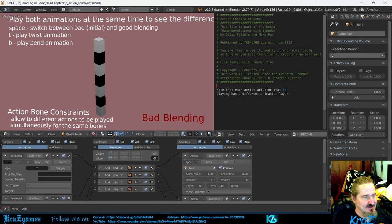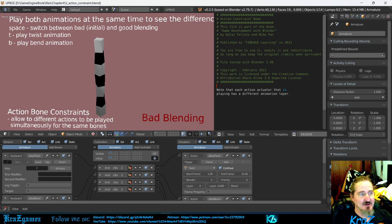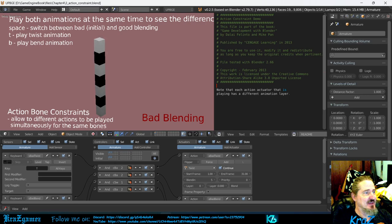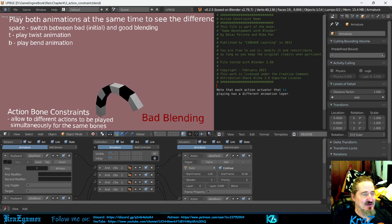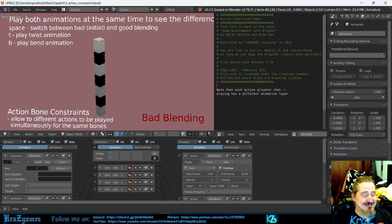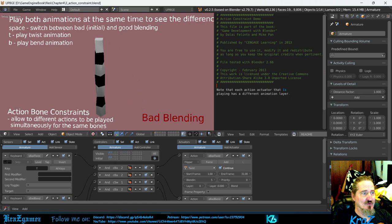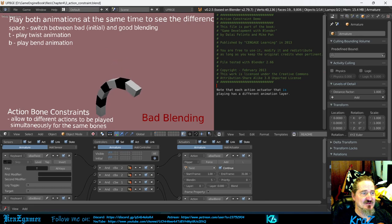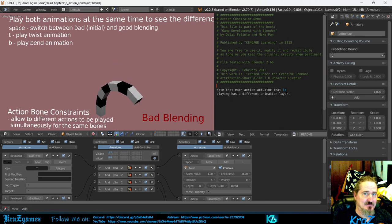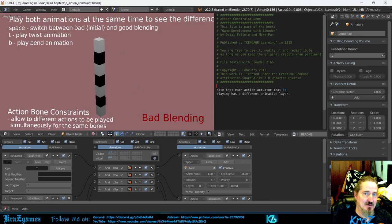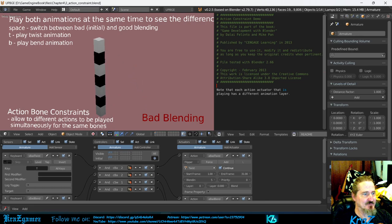So let me go ahead and hit it real quick. I'm going to hit play. If you notice down here, it says bad blending. Bad blending, if you hit T, it will twist it. And if you hit B, it will bend the animation. Bad blending means that I can hit both of these at the same time and it's going to do one or the other.